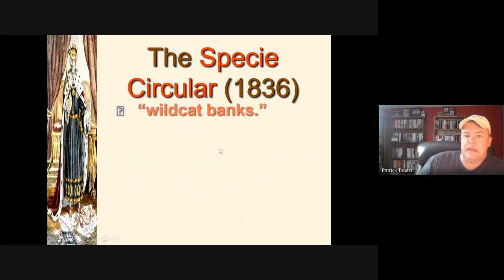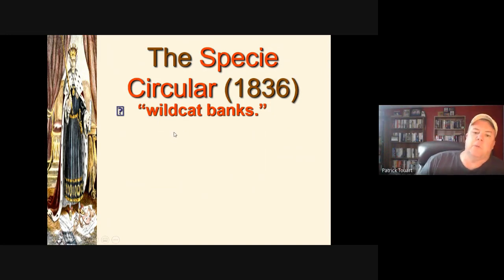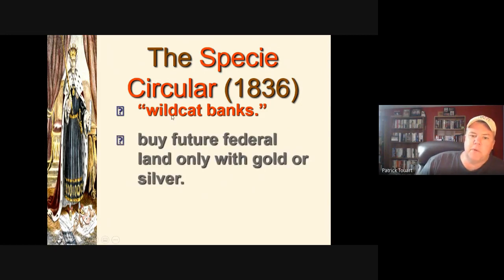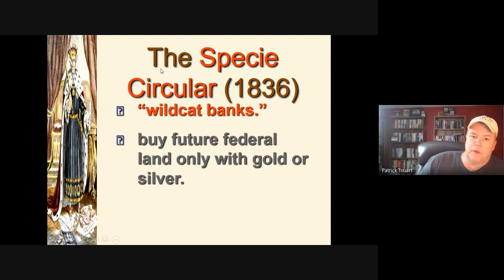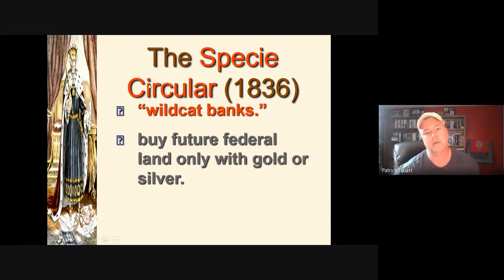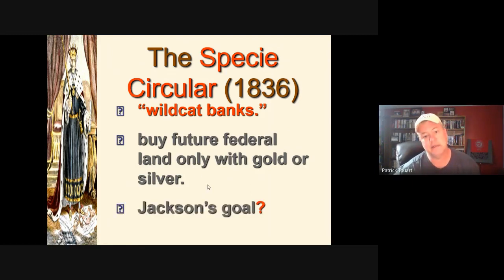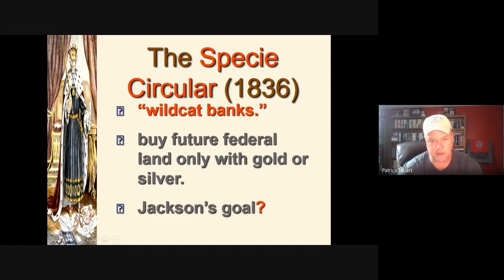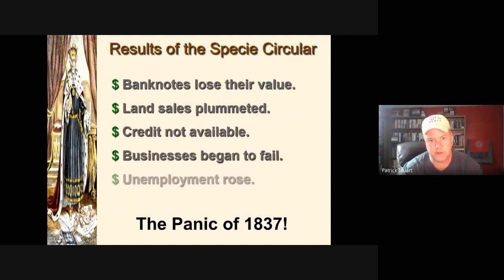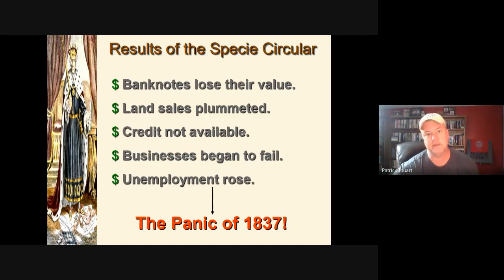Money flowed to the pet banks, which became terribly speculative — they had a lot of money and needed it paid back. People received lots of paper money and were trying to pay debt to the federal government for land purchases under the Land Act. Then Jackson issued the Specie Circular, saying you could only buy federal land with gold or silver — not paper money — which burst the speculative bubble and caused a dramatic economic collapse.